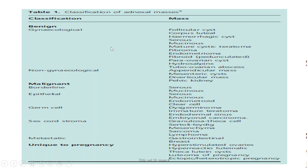These are the differential diagnoses of adnexal masses. Benign masses can be gynecological — for example, polycystic ovary, corpus luteal cyst, or hemorrhagic cyst — or non-gynecological, such as appendicular mass, pelvic kidney, or mesenteric cyst. Malignant masses can be borderline, epithelial, germ cell, sex cord stromal, or metastatic. Some adnexal masses are unique to pregnancy, like hyperstimulated ovaries, hyperreactio luteinalis, and thecal luteal cysts.